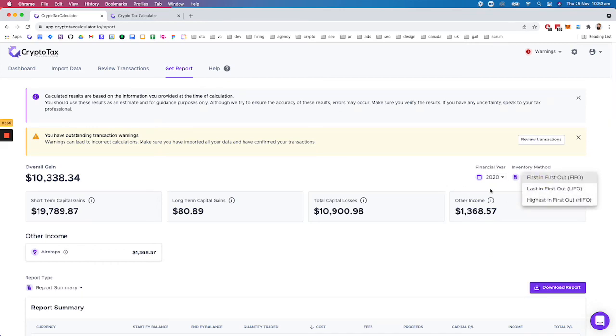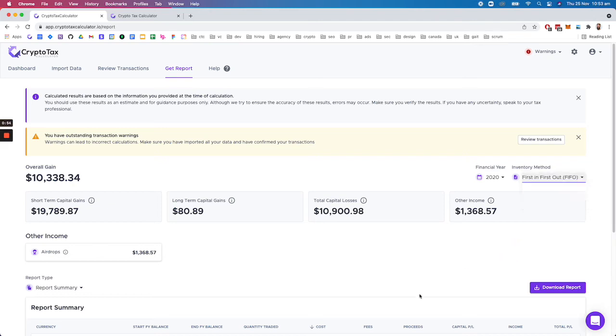We do have specific inventory methods for specific countries. For example, we support the UK HMRC rules with bed and breakfast rules and we also support the Canadian superficial loss rules. So depending on what country you sign up with, we'll give you a collection of inventory methods.